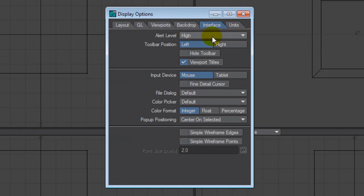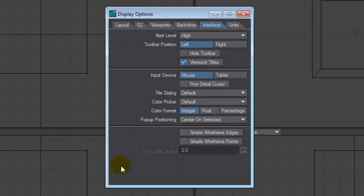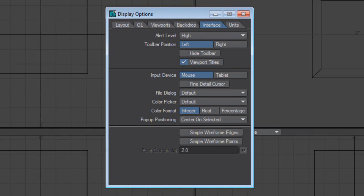The interface. This is your alert level high. When you're starting out, leave that at high. That will give you a lot of feedback if you're doing something incorrectly or if LightWave should crash for whatever reason. It will give you some more information about why it crashed.